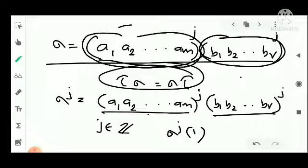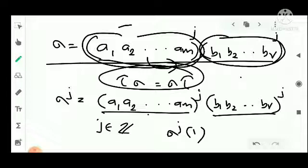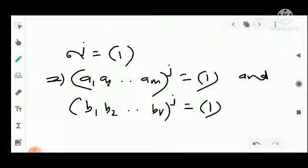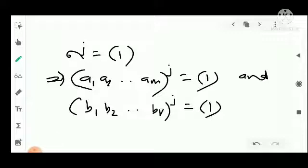So sigma raised to j equals the identity implies (a1, a2, ..., am) raised to j equals the identity and (b1, b2, ..., br) raised to j equals the identity. This in turn implies that the order m divides j and the order r divides j.